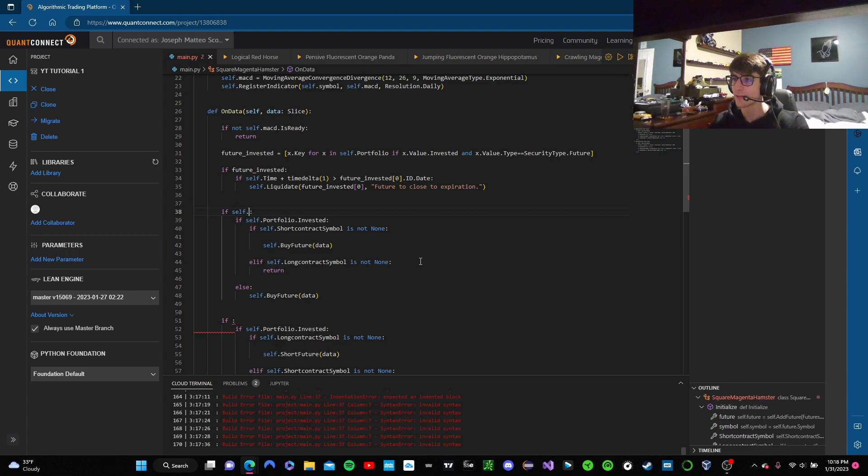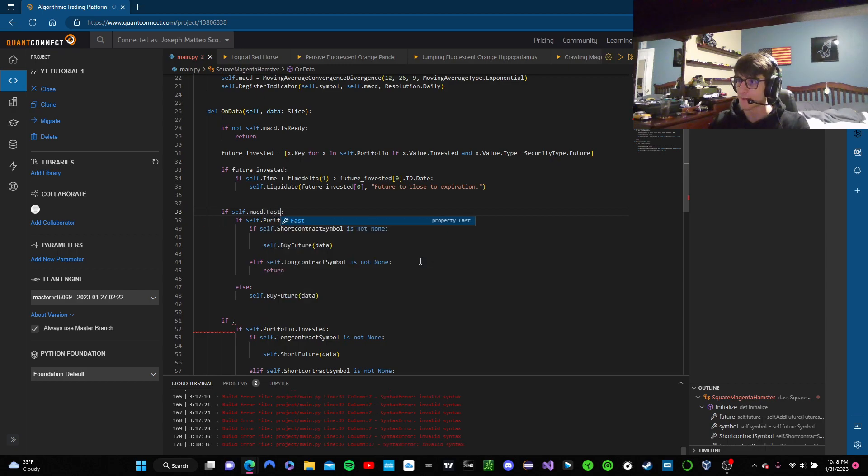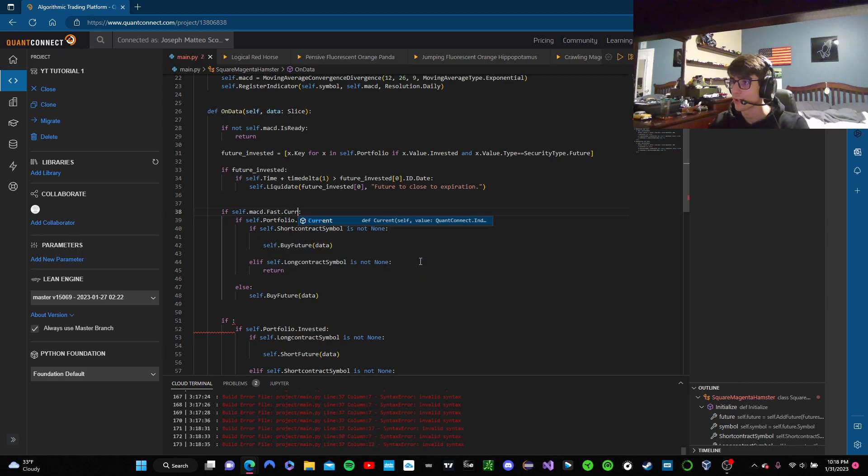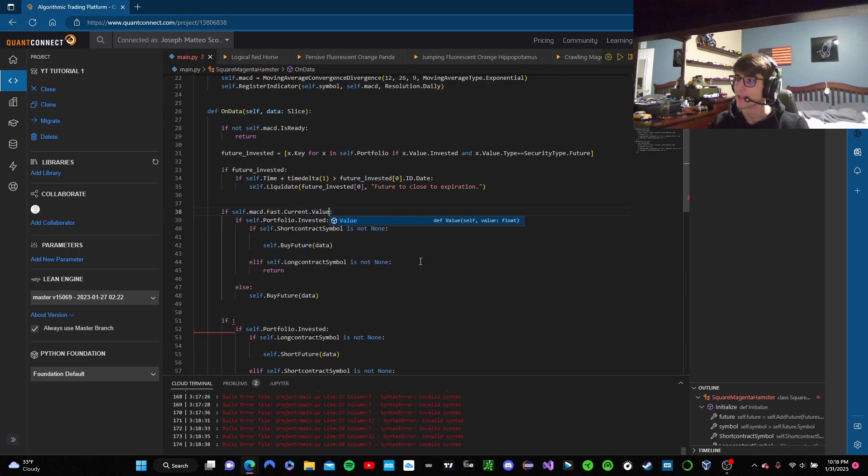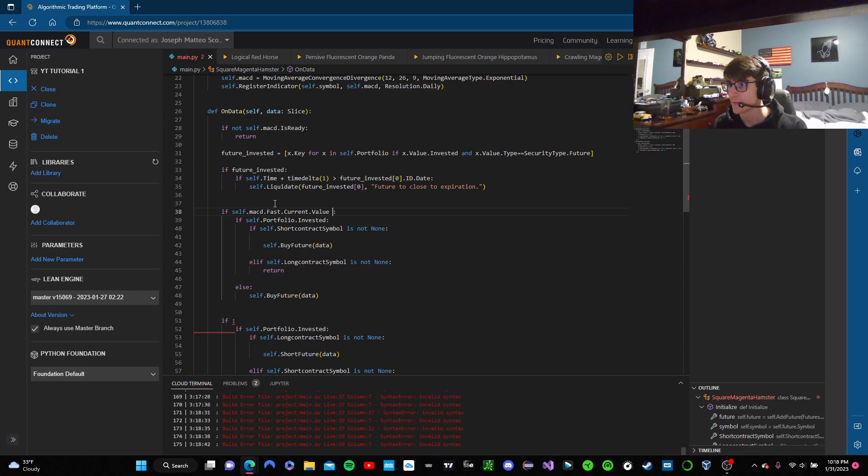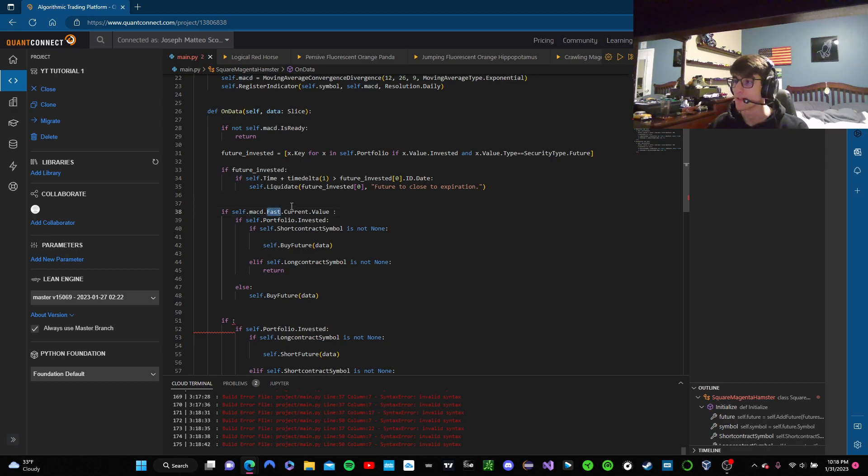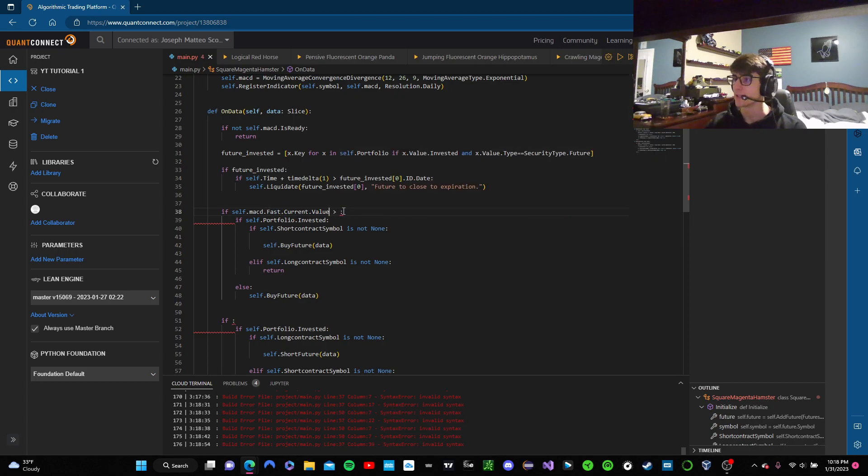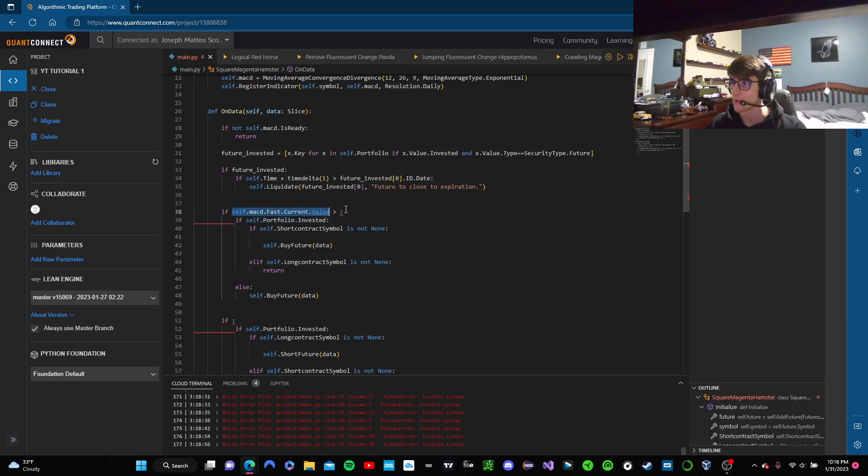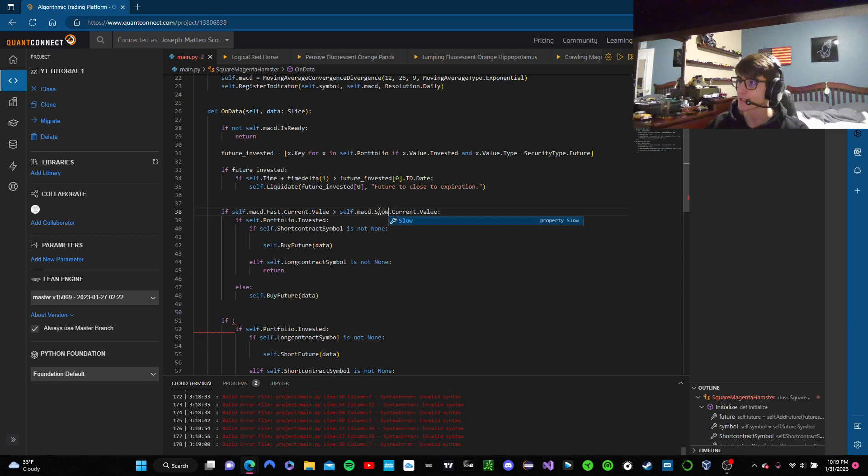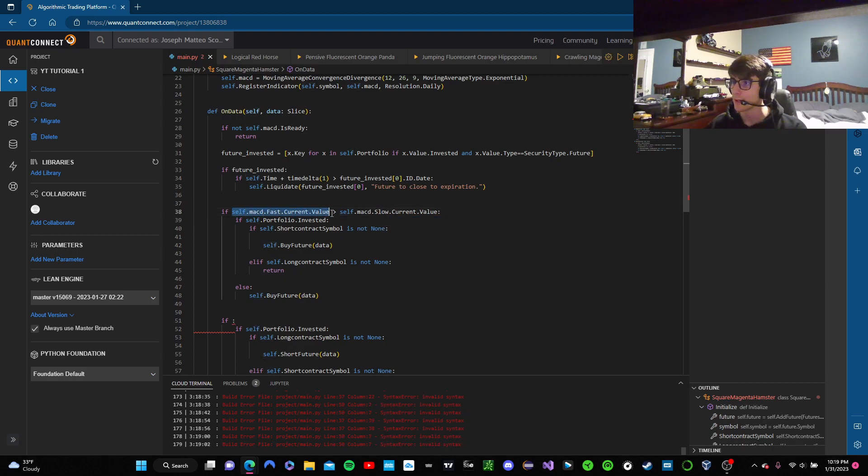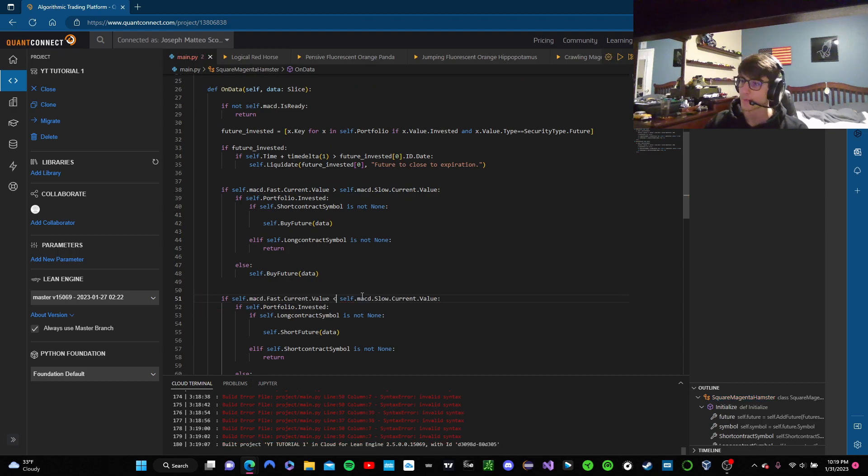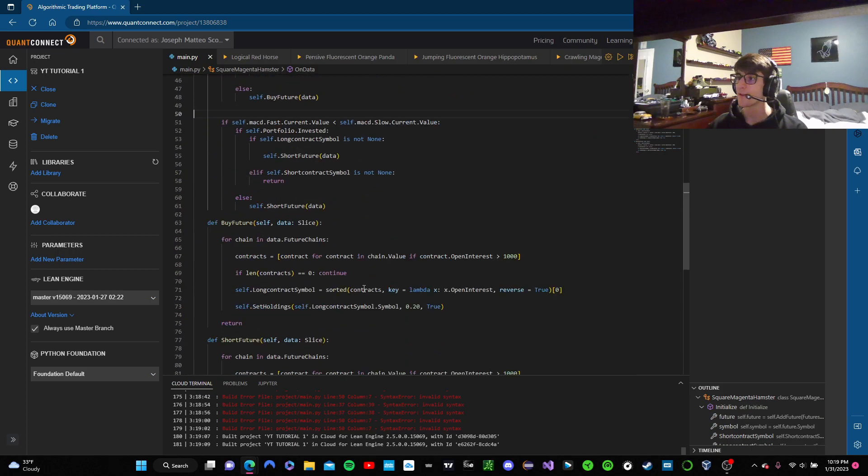So we're going to say self dot MACD, our variable dot fast. Fast is an attribute of MACD and current and dot current dot value is an attribute of fast. So MACD is our indicator. Okay, we want the fast portion of the indicator. And we want the current value of that fast indicator. Perfect. And now we're going to see if that is greater than slow portion of our MACD indicator. So we can just copy that and specify slow. All right. And now the next thing we think we can do is copy that, paste it down there, And there you go.